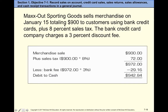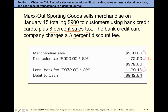Here's an example: we sell merchandise totaling $900 to customers using bank credit cards, with 8% sales tax and a 3% credit card fee from the bank. The sale is $900 (credit), plus sales tax — 8% of $900 (credit to Sales Tax Payable). The customer owes us $972, but the bank holds 3%, so that $29.16 is a debit to Credit Card Expense, and the remainder is the cash we receive.